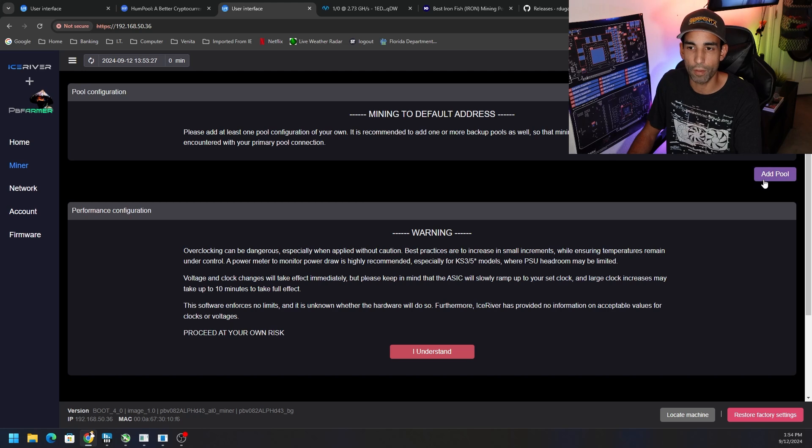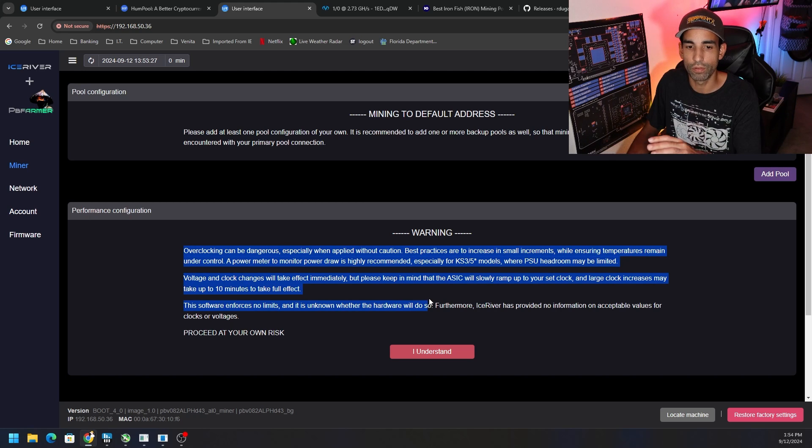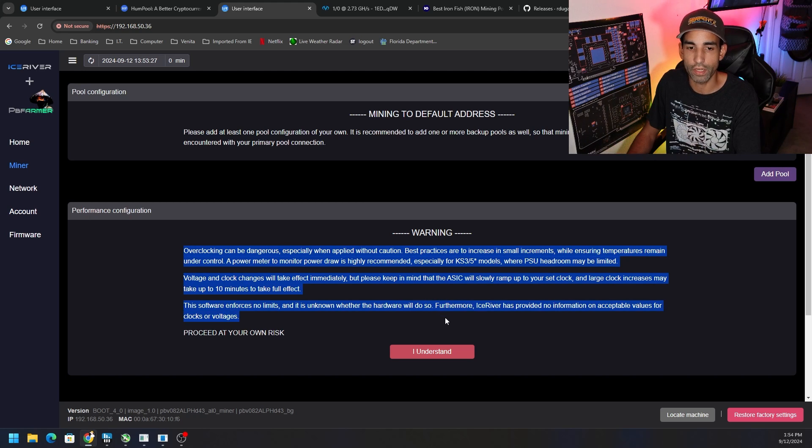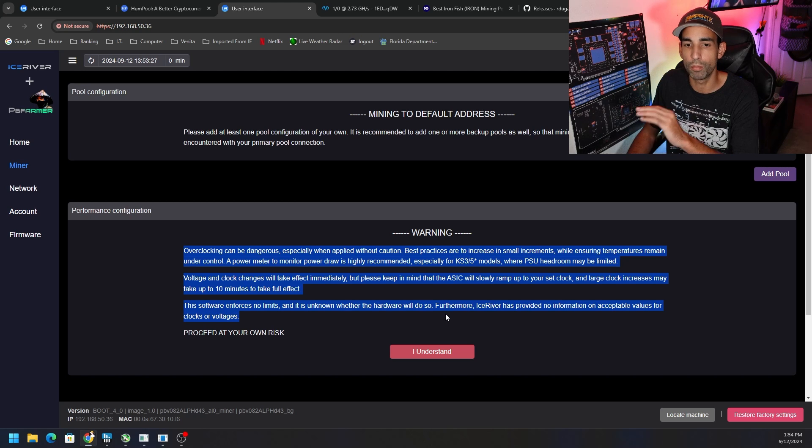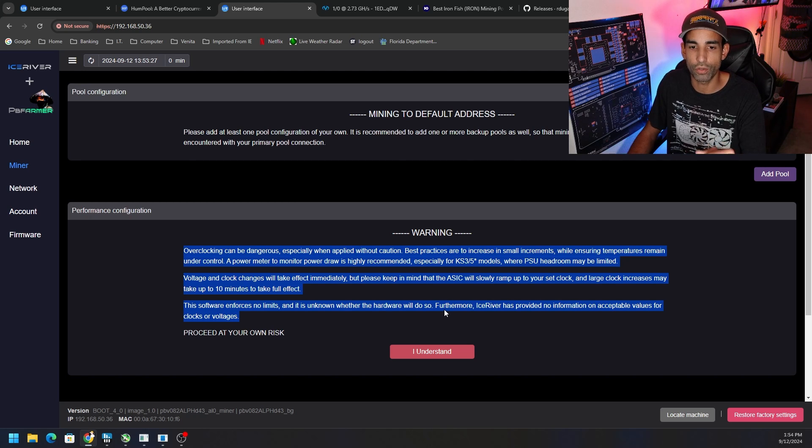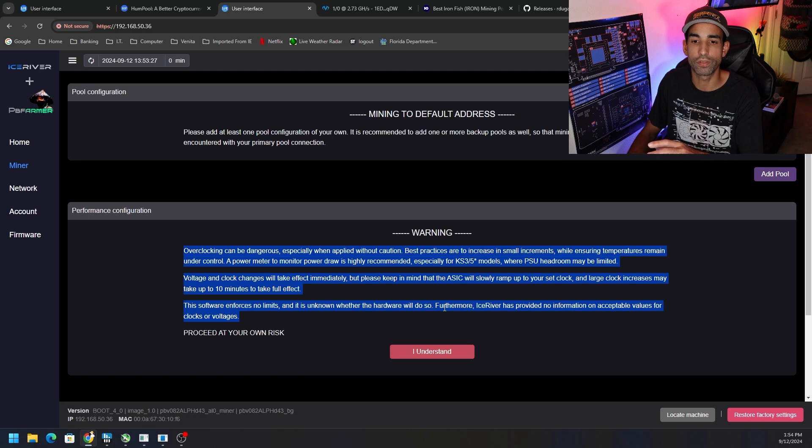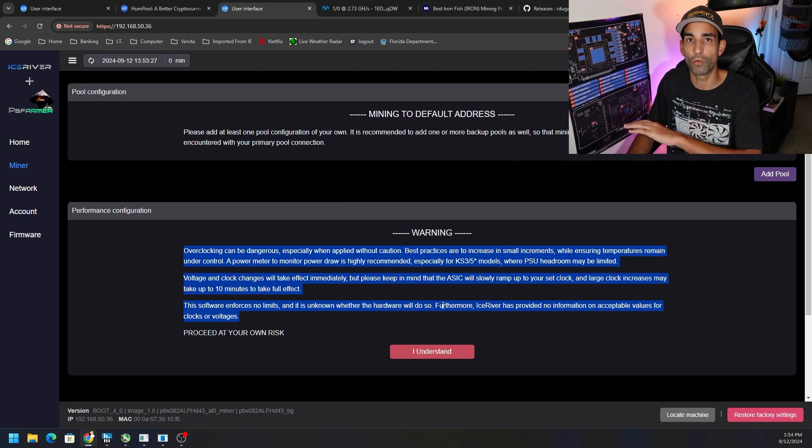Same thing as before - we can go to miner and we can push the overclocks even further. We obviously need to set up our pool, which I'm going to do right now. But just understanding the risk and the warning here: PB Farmer is not liable, Ice River is not liable, I am not liable for showing you this. You're doing this at your own risk.